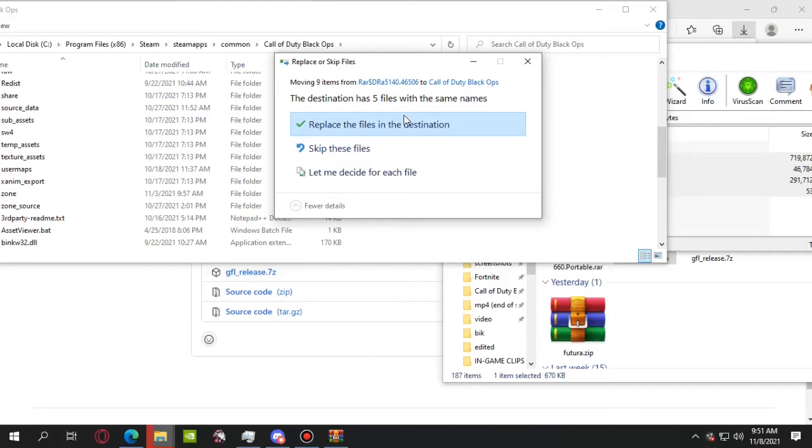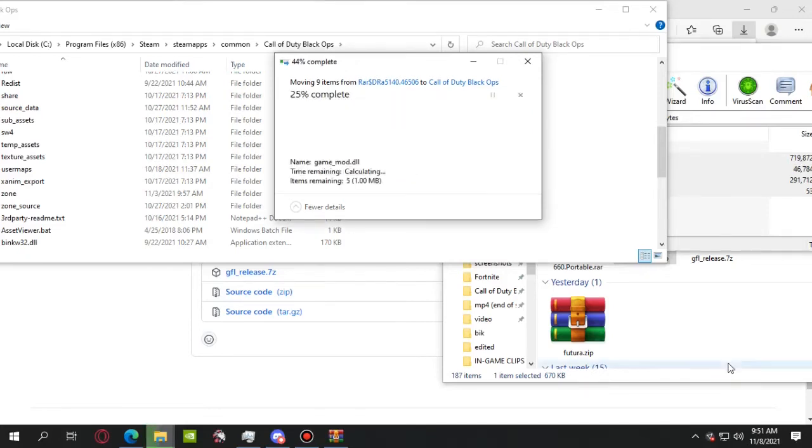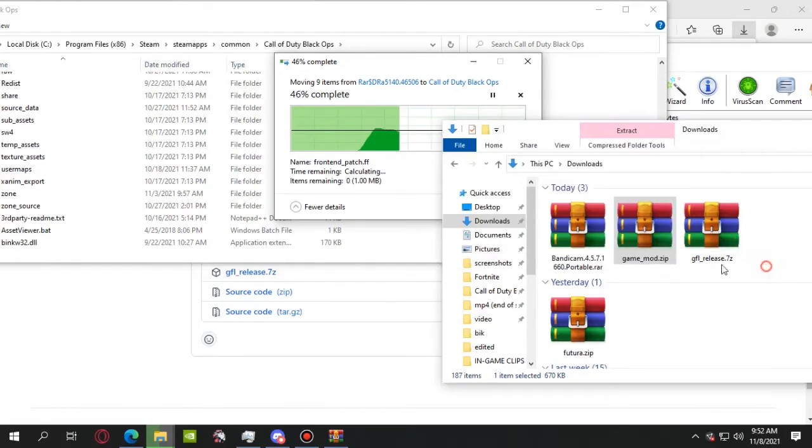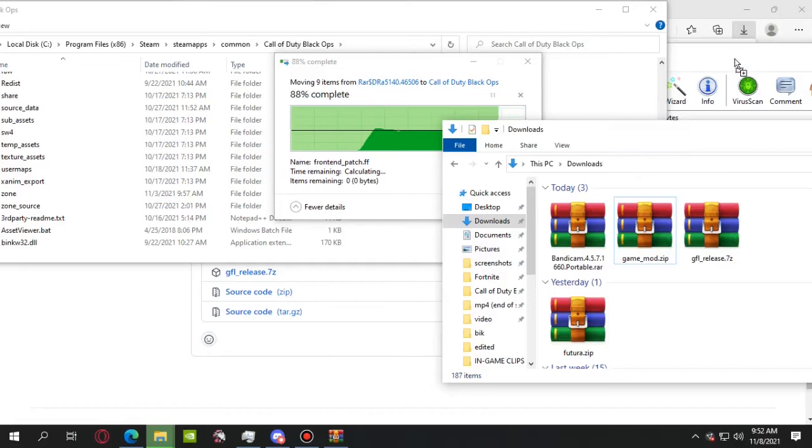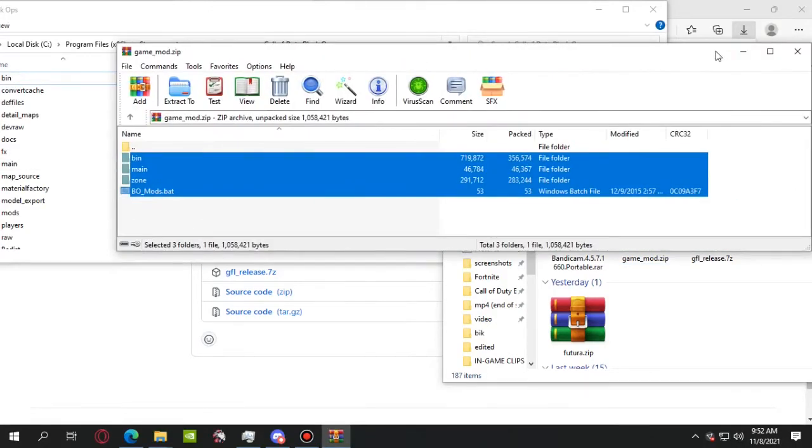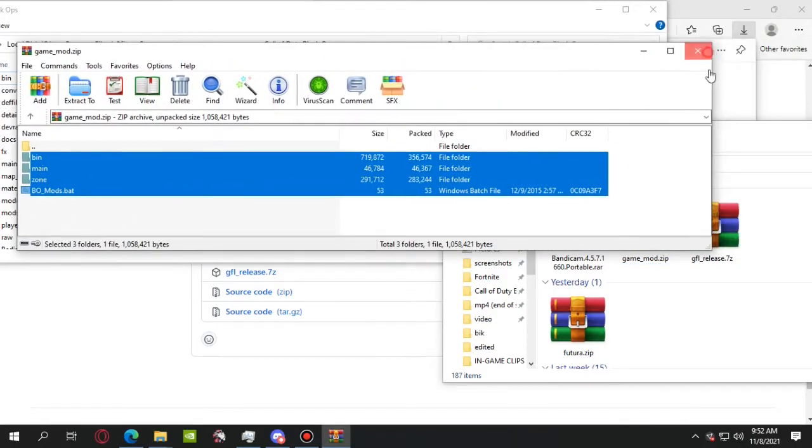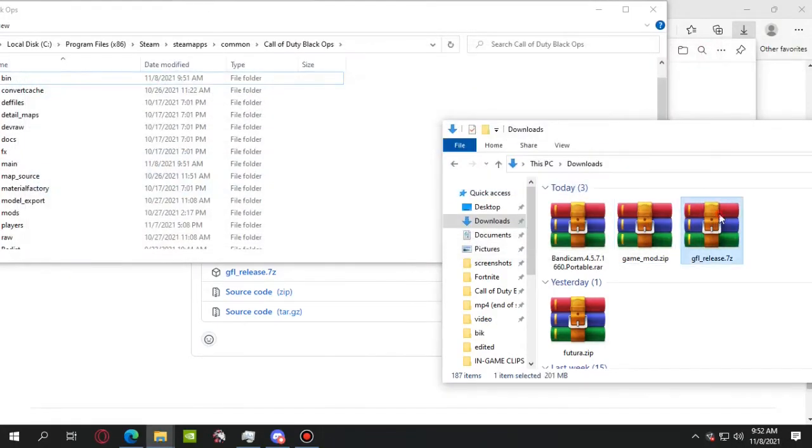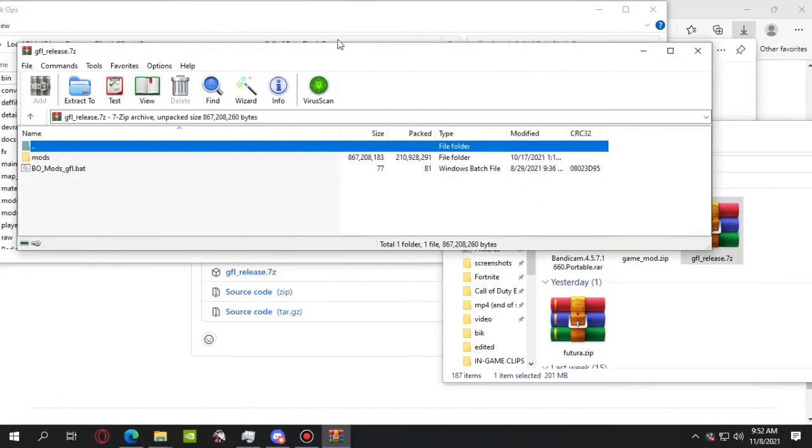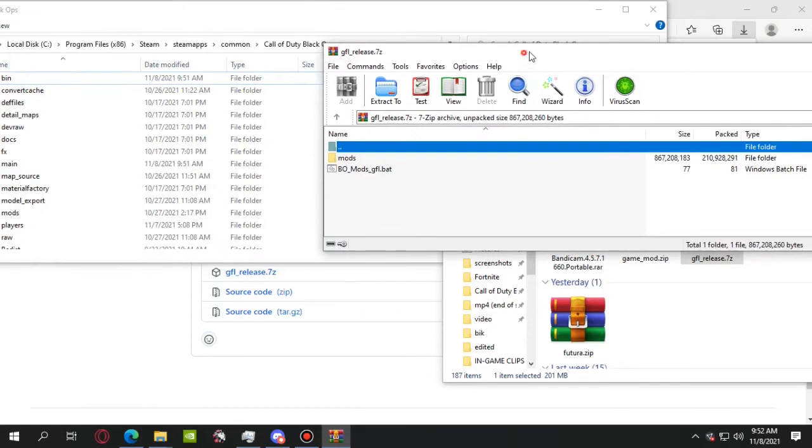Wait just a few seconds. After you install game mod, you install the Girls Frontline mod itself. Same thing: drag these two to the main folder, the Black Ops folder I mean.